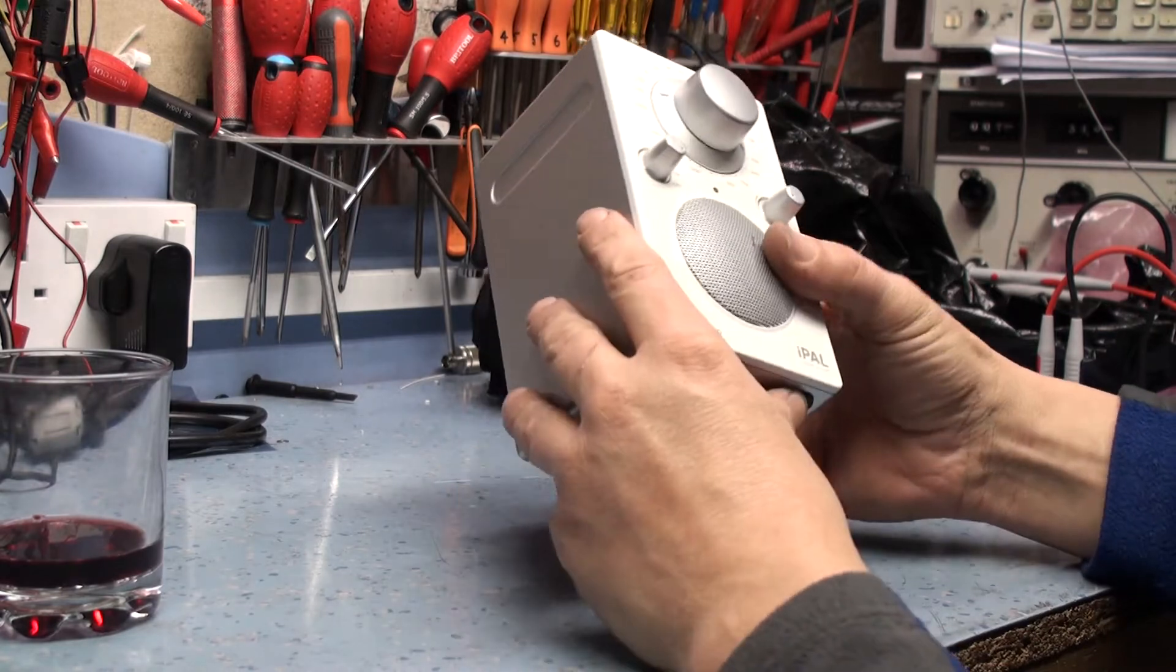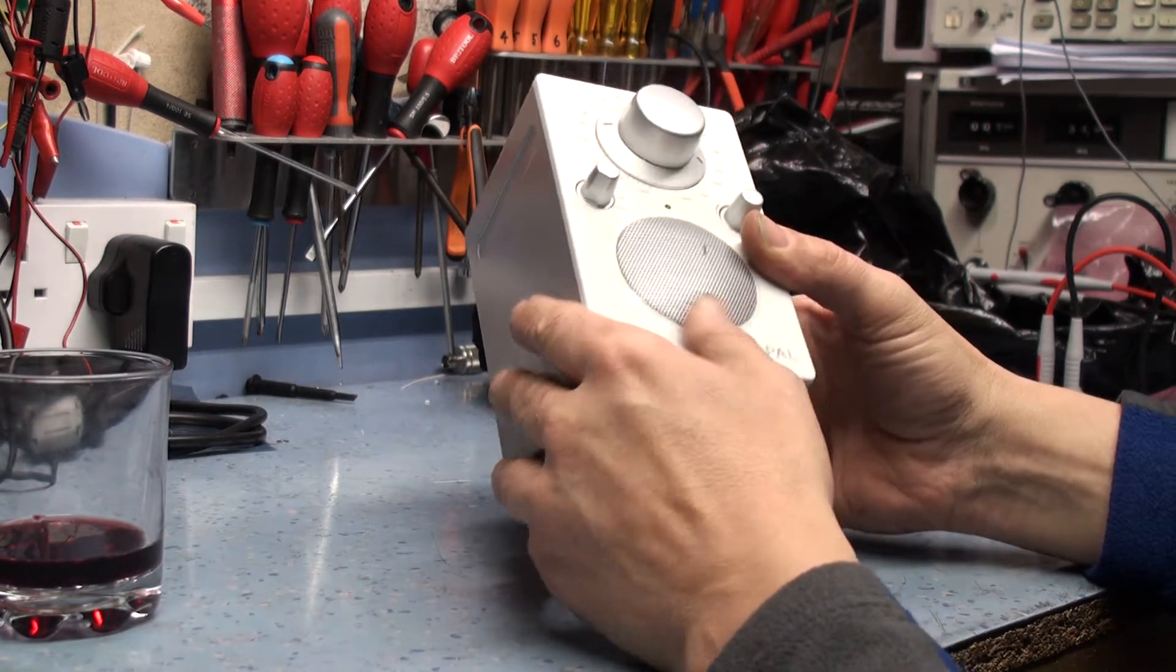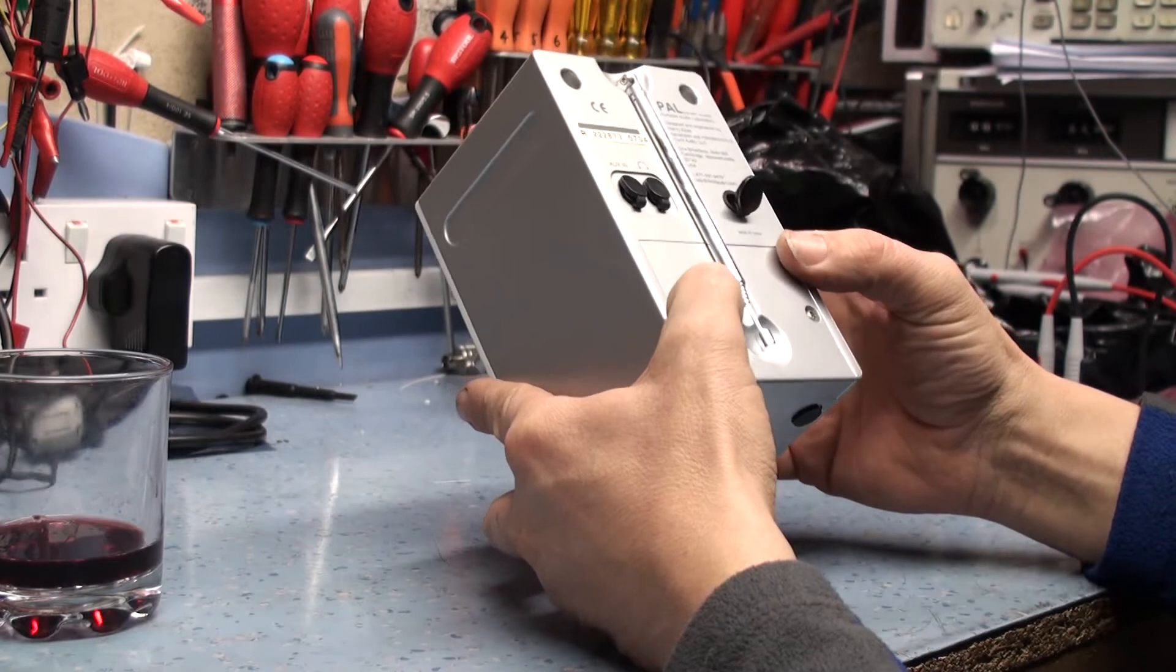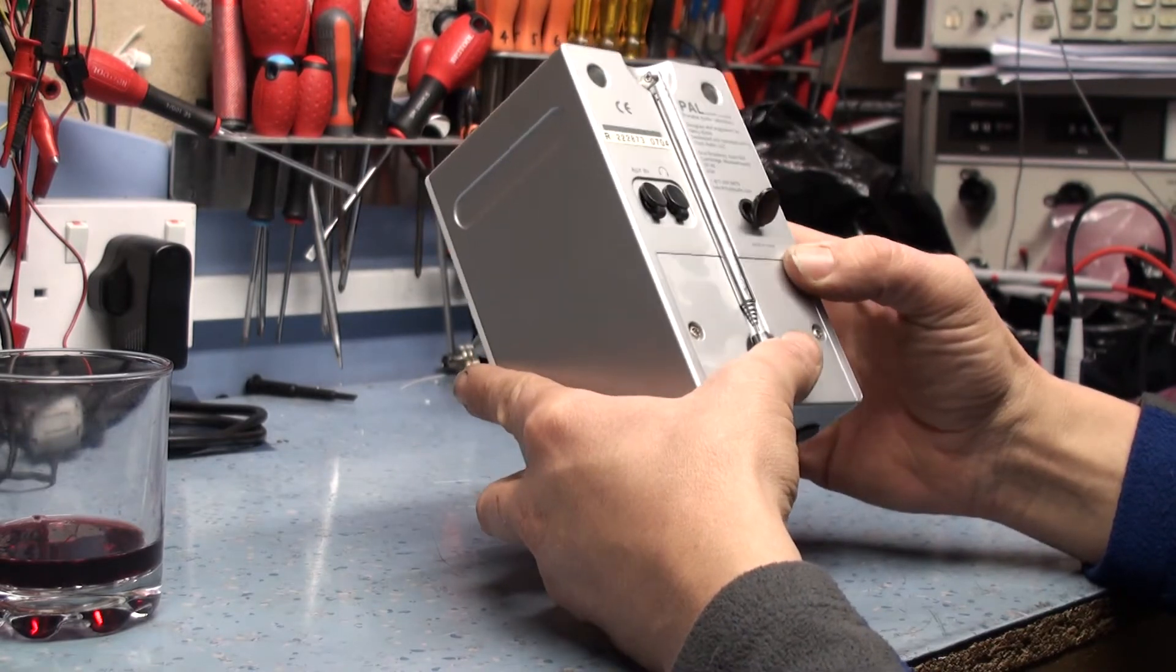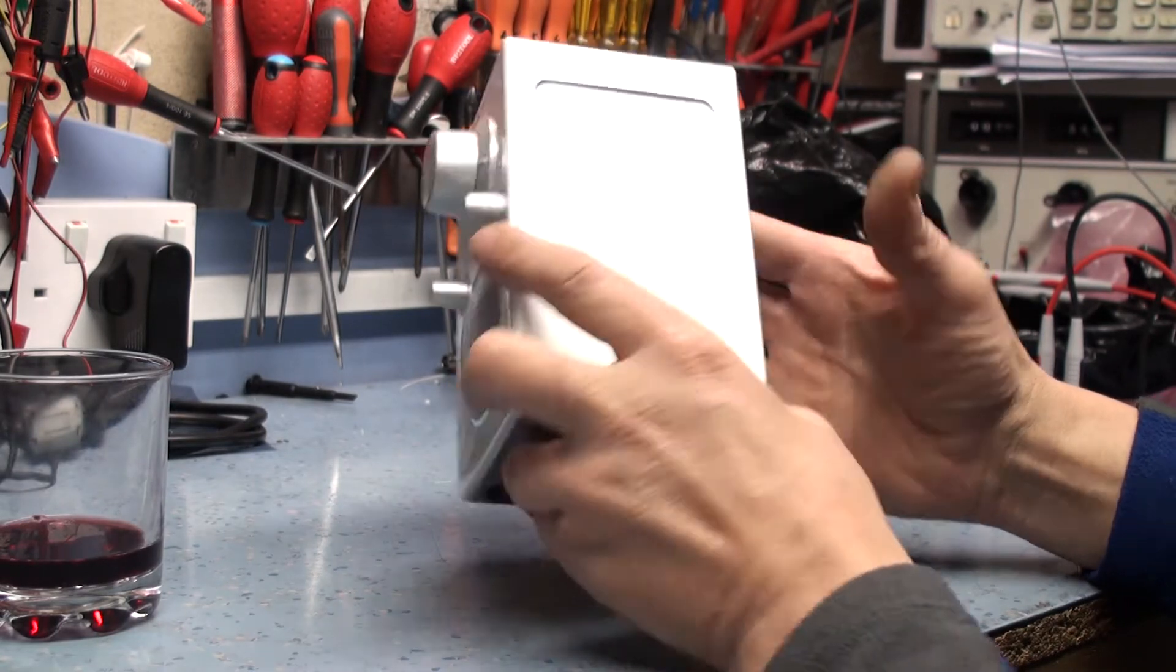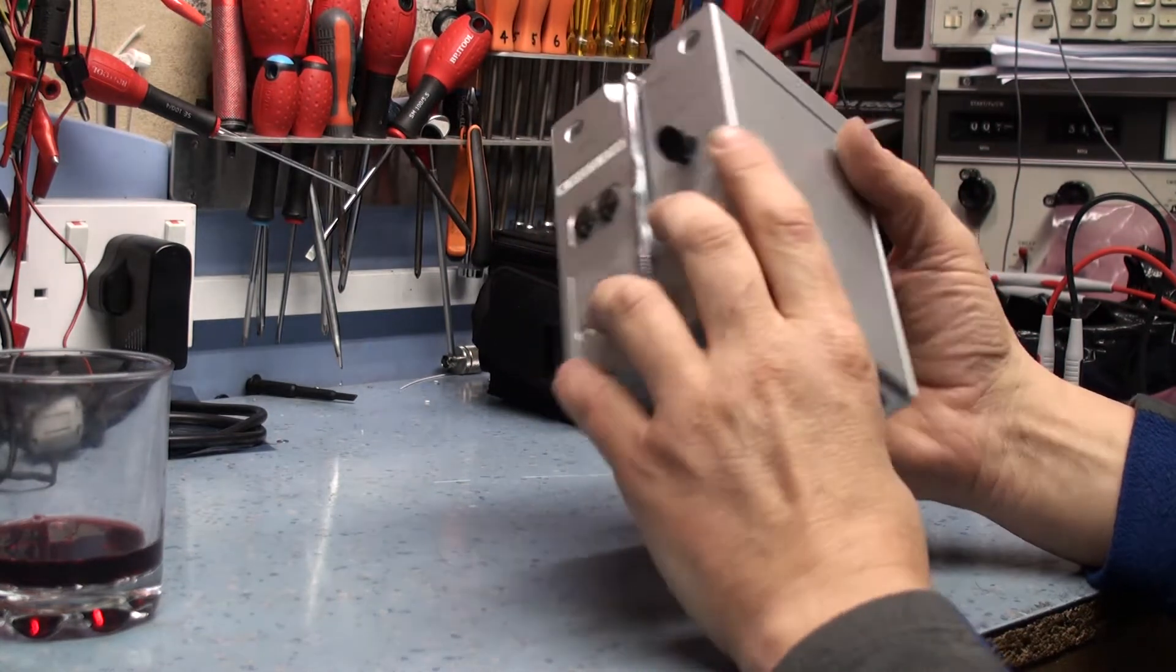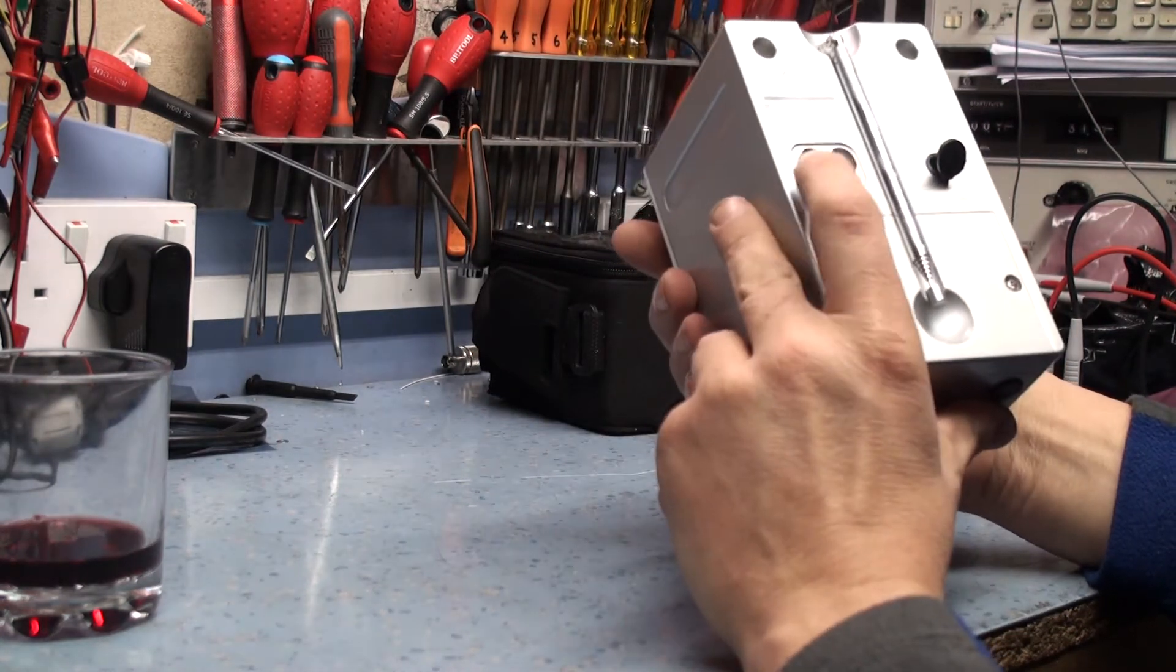This belongs to a friend of mine and he's been using it for a couple of years. It's starting to develop a loud buzzing sound and he sent it back to the manufacturers and they fixed it for a while apparently but it's come back again.